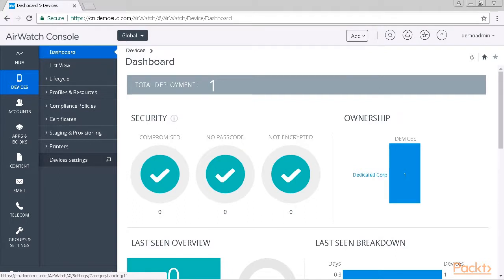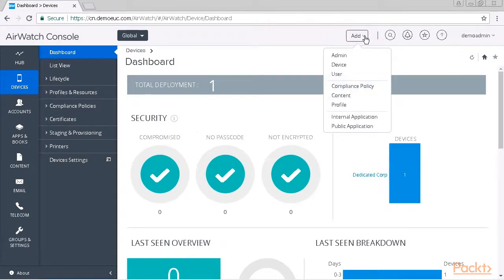AirWatch also provides us in the top right corner with a header menu which allows us to customize the interface in the way we work. Beginning from the left, with the add control we can add admins, devices, users, compliance policy, and so on — these are the hot topics in the interface and the items which are used quite often.